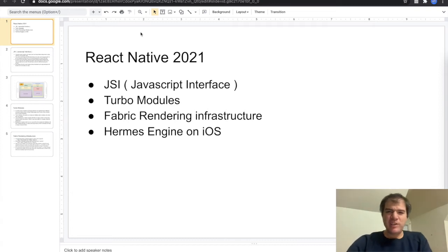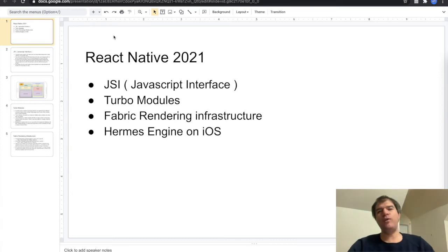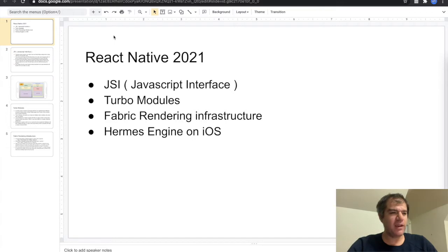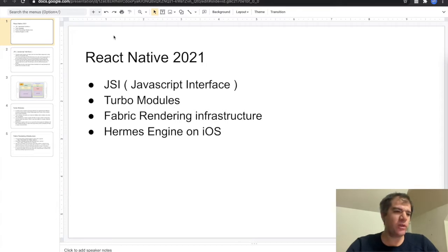Hi everyone, welcome to my channel. Today we will be talking about React Native in 2021 and what will happen, what will change with the React Native framework.